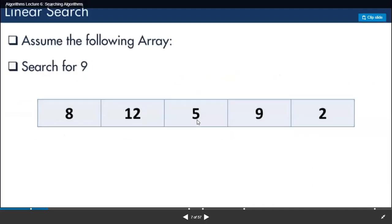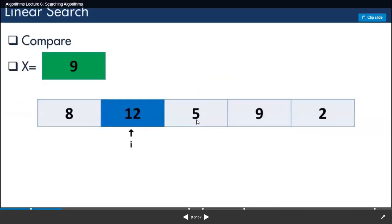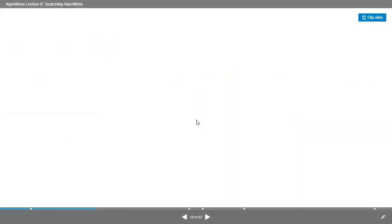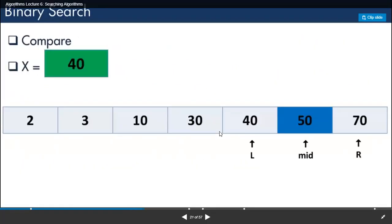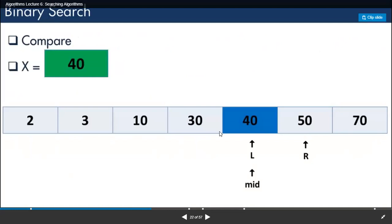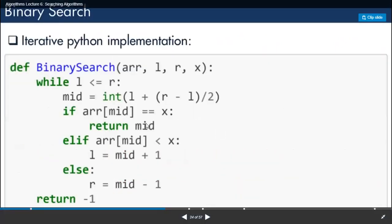We have an array — we saw the code of the linear search in the last class, where we just go one by one. Then we saw the binary search on a sorted array. We compared the runtime between these two types of searching algorithms, and this is the code for the binary search.